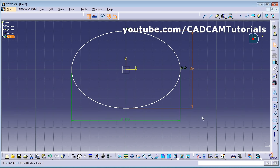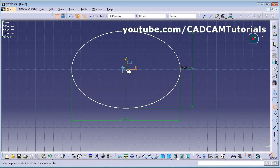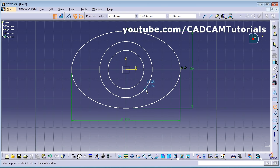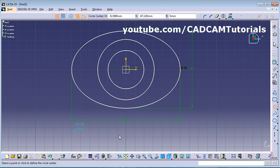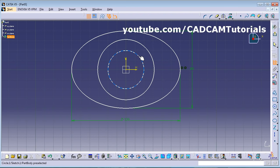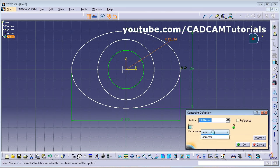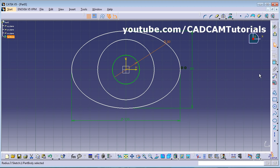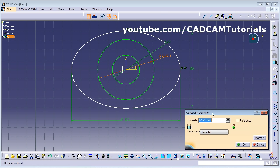Next, create two circles at the center — double-click to create them. Give dimensions: the first circle has a diameter of 30 and the second has a diameter of 60.